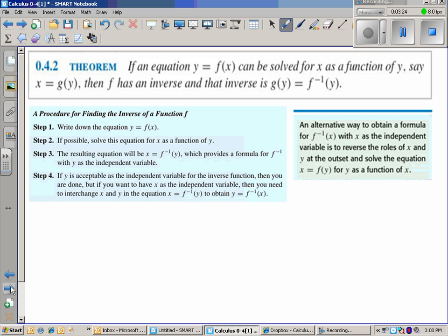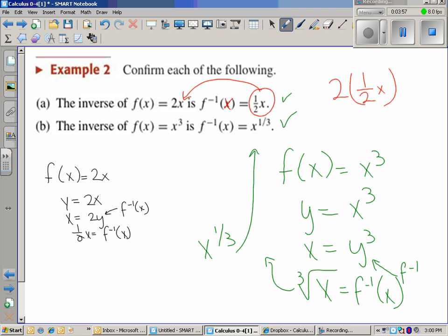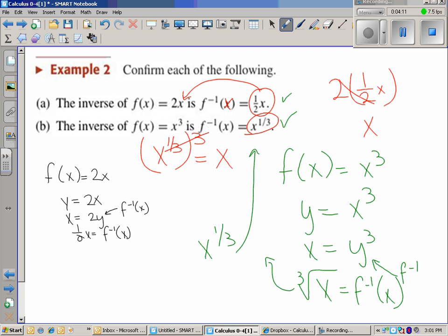In order to find the inverse, what we want to make sure we do is write down the equation, solve the equation, and then switch the x and the y. What I should have done was plug the inverse in and prove that I actually get x out. So plug in one-half x into 2x and get x, and do the same for the other. Confirmed — those are both inverses.